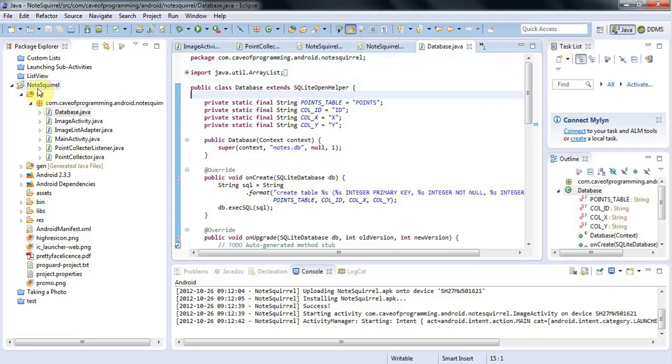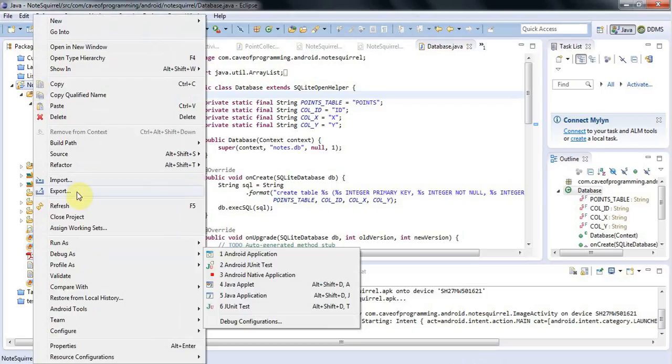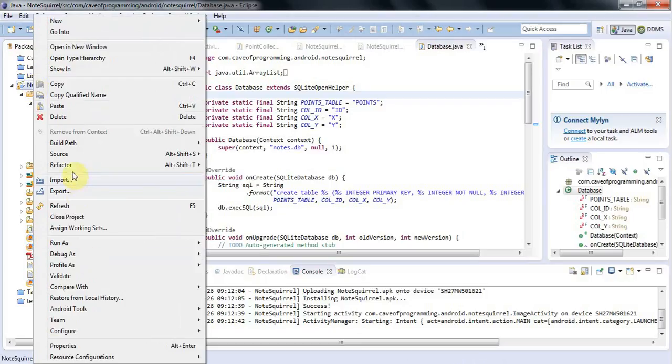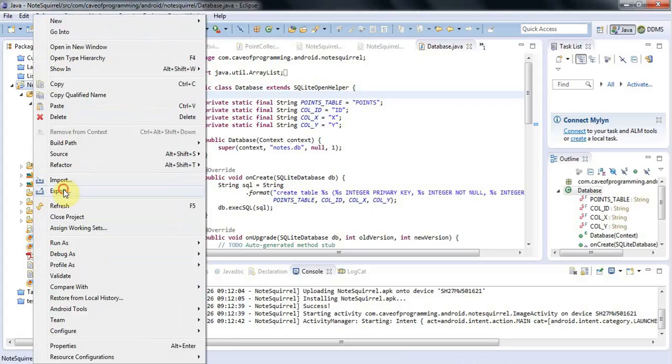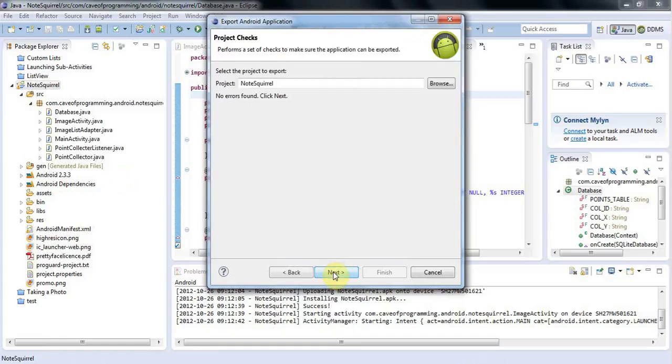I've got my finished application here, NoteSquirrel, and I'm going to right-click my application and go to Export. I'll select the Android folder, choose Export Android Application, and click Next.